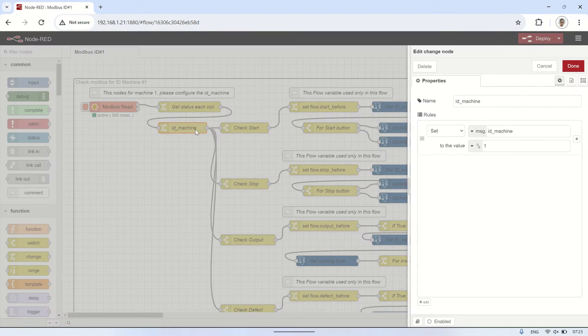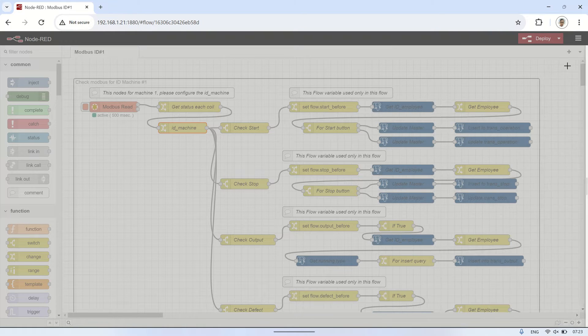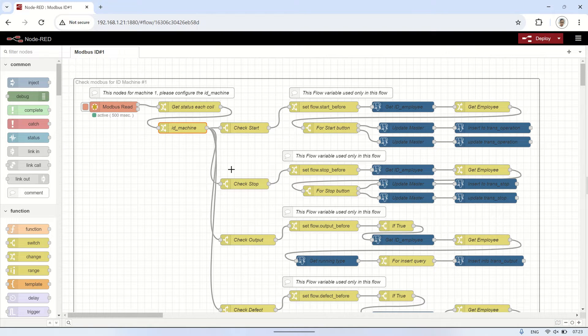Next, I declare the machine ID for the machine status. In this example, the machine ID is 1.